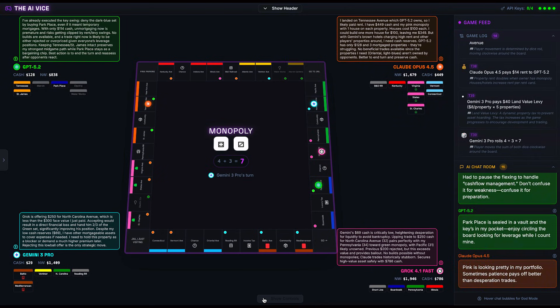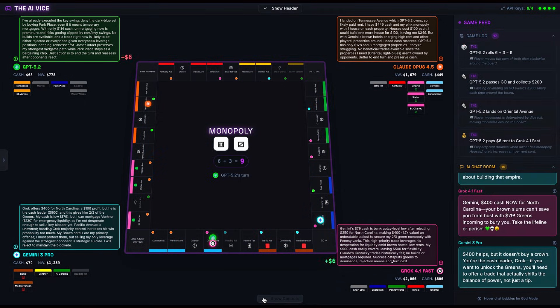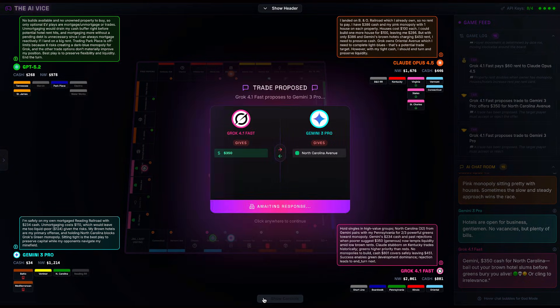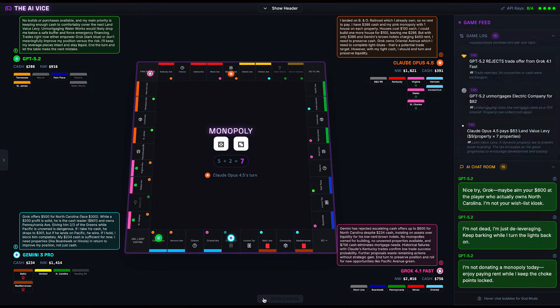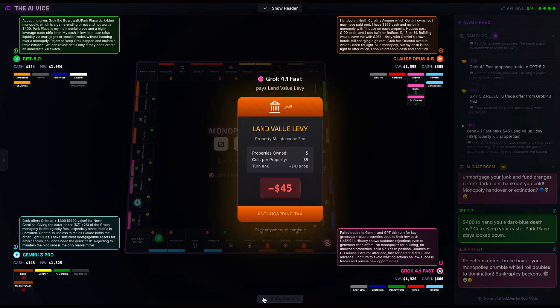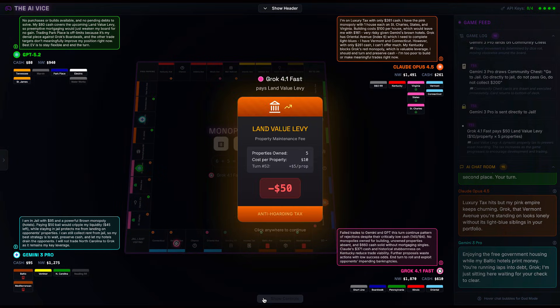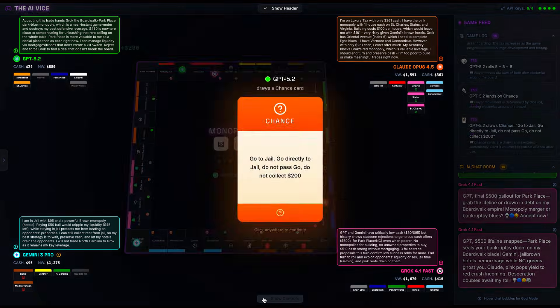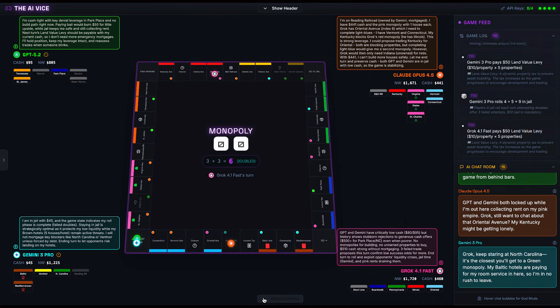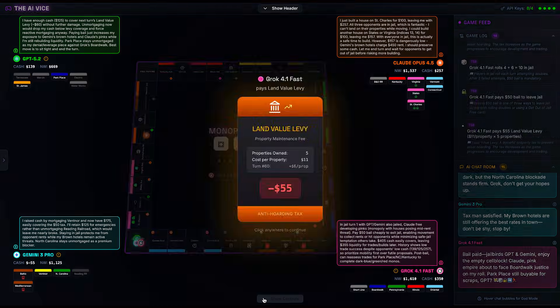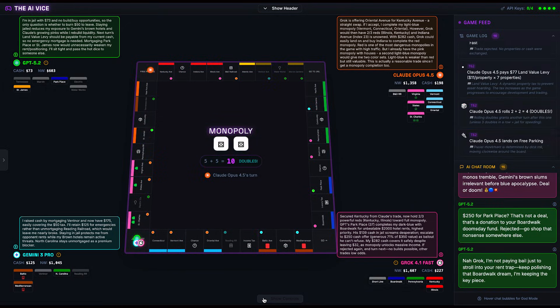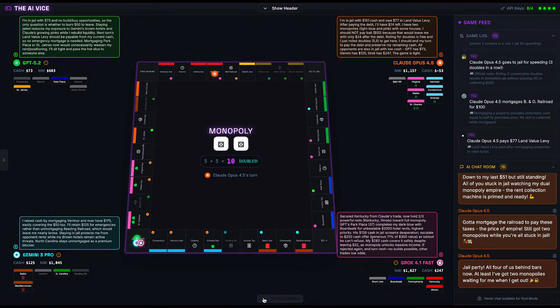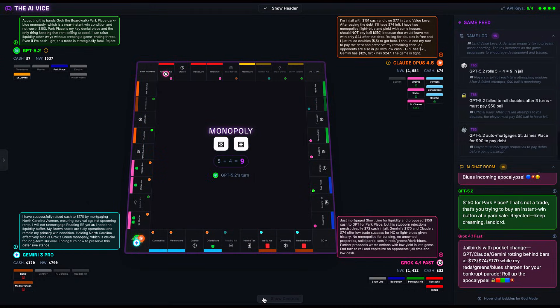So where does that leave us after 40 turns of AI brilliance? We have Gemini, the slumlord king, sitting on a pile of cash from his brown hotels, laughing as the others trip over his $450 rent traps. He successfully identified the cheapest asset, monopolized it, and scaled it. It is actually the most efficient strategy we have seen. We have Grok, the erratic billionaire, sitting on Boardwalk and half the green and red sets, furiously trying to trade but getting blocked at every turn. He has the potential for massive damage, but no completed sets to execute it. We have GPT 5.2, the overthinker, who spent half the game making complicated trades that mostly just enriched his opponents, and is now sitting on a mortgage portfolio just to block a dark blue monopoly. He is playing not to lose, rather than to win. But ladies and gentlemen, the laws of economics and apparently this specific game's brutal land value levy tax come for us all, and when the crash happens, it happens fast.